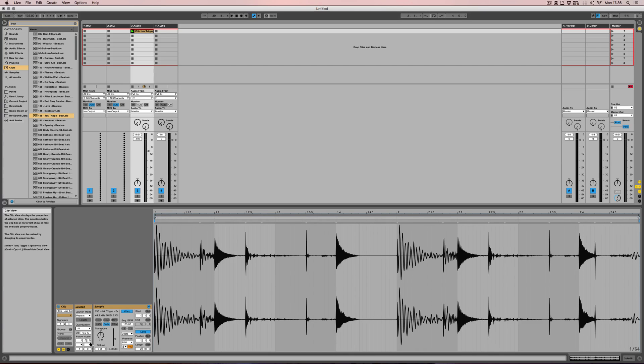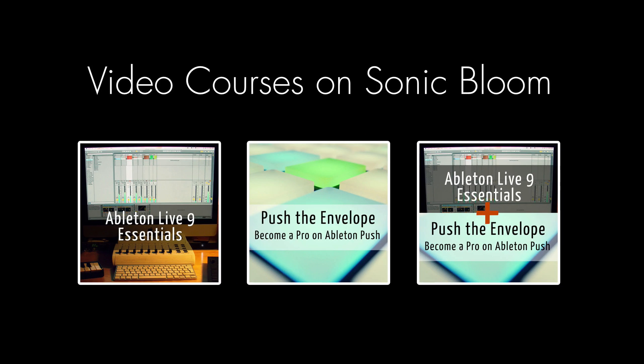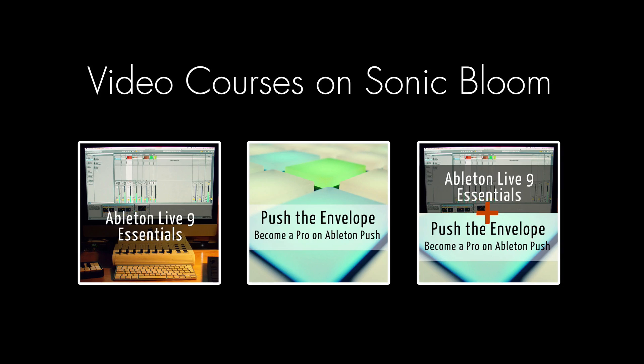Well I hope you found this useful and I'll see you next time. Bye! If you're new to Ableton Live or Push, then check out my online video courses. More information can be found on my website sonicbloom.net.